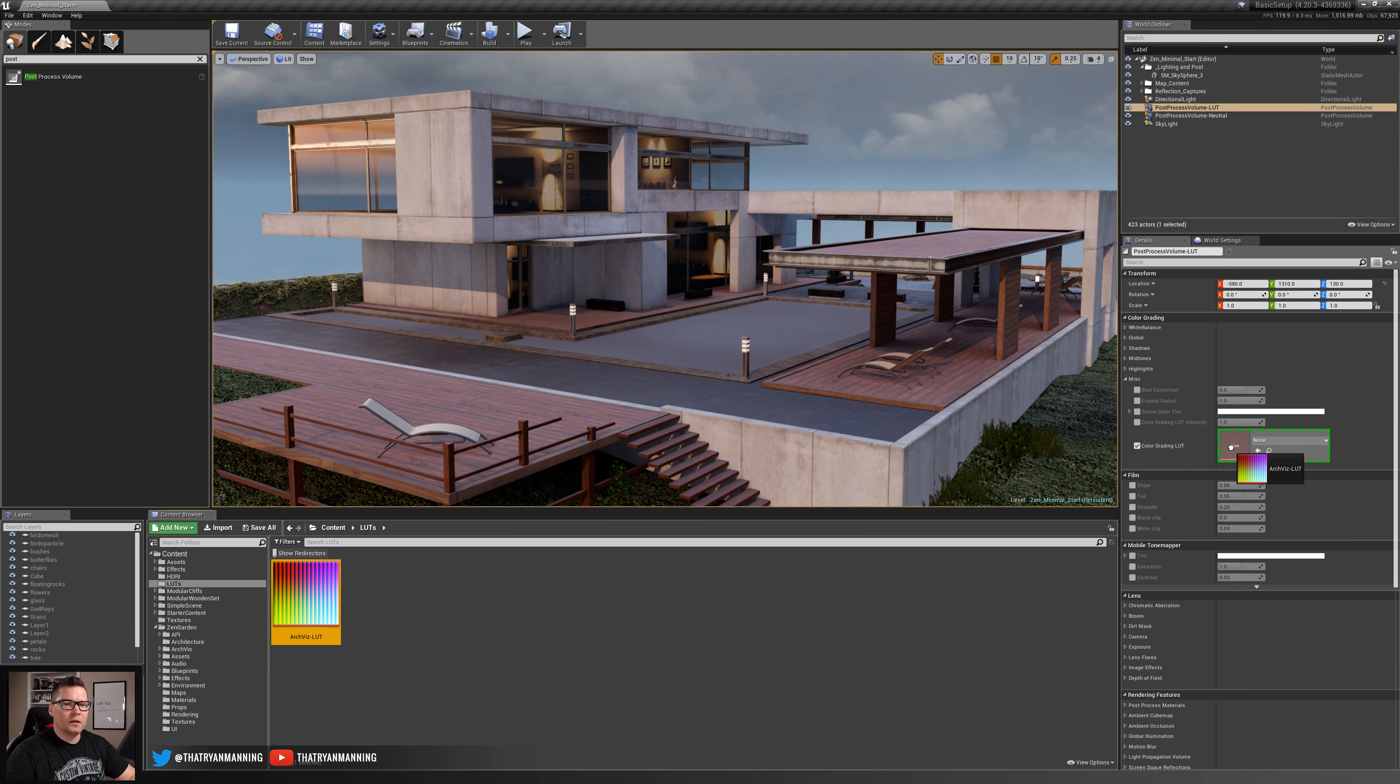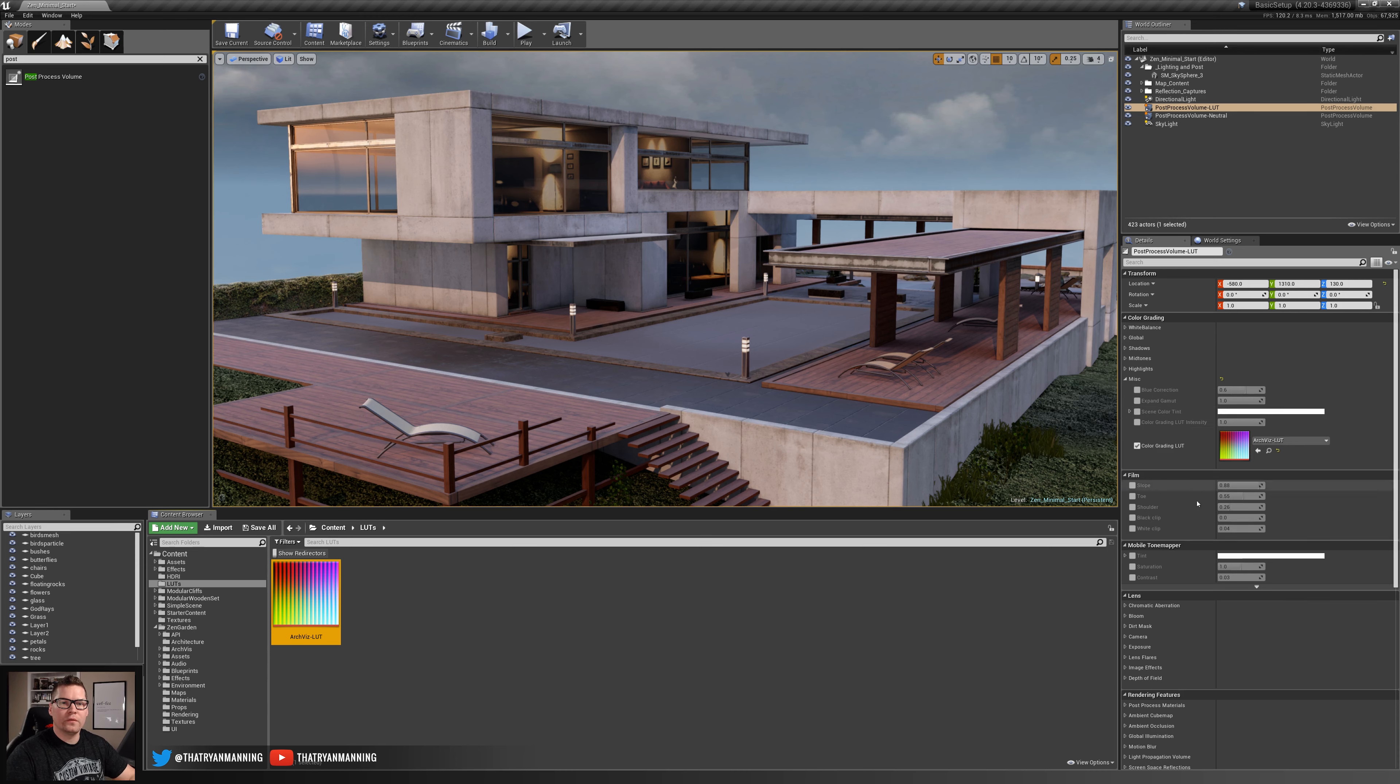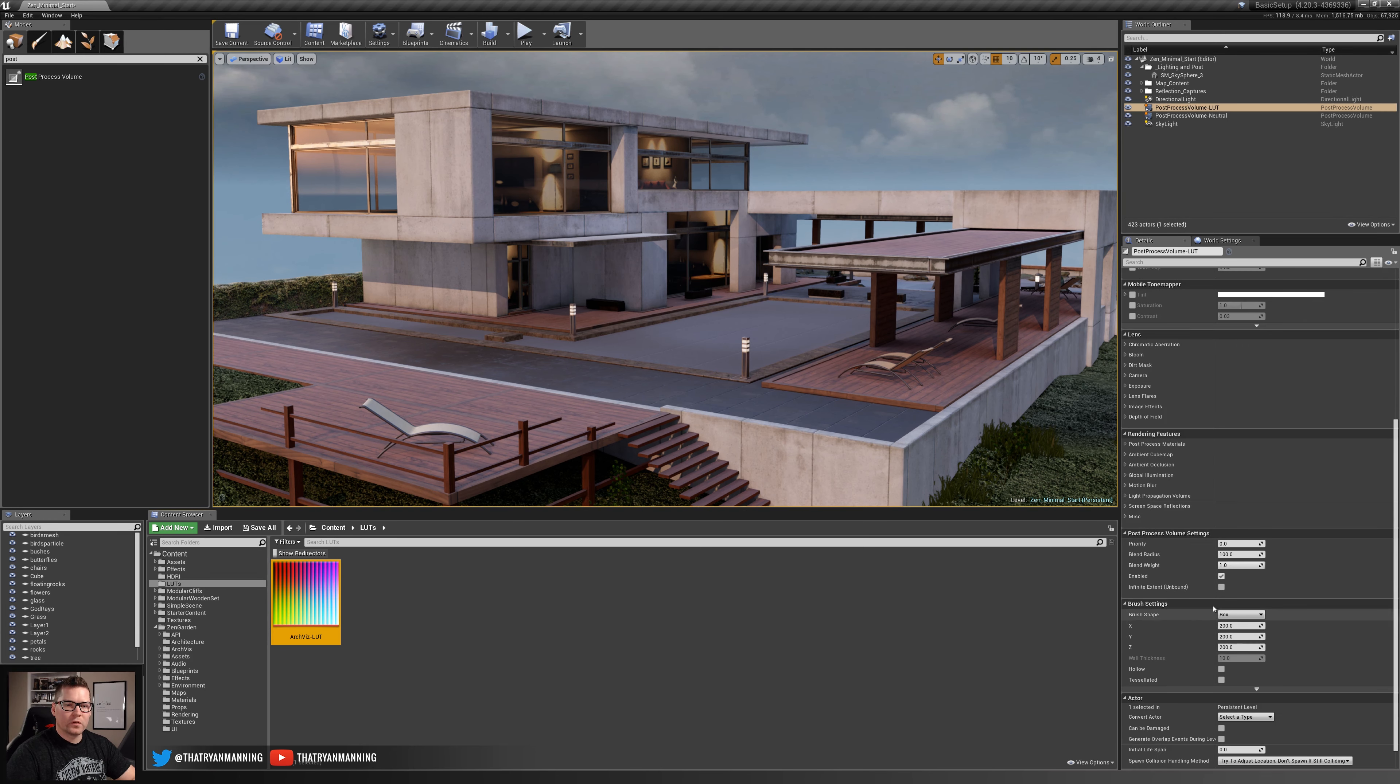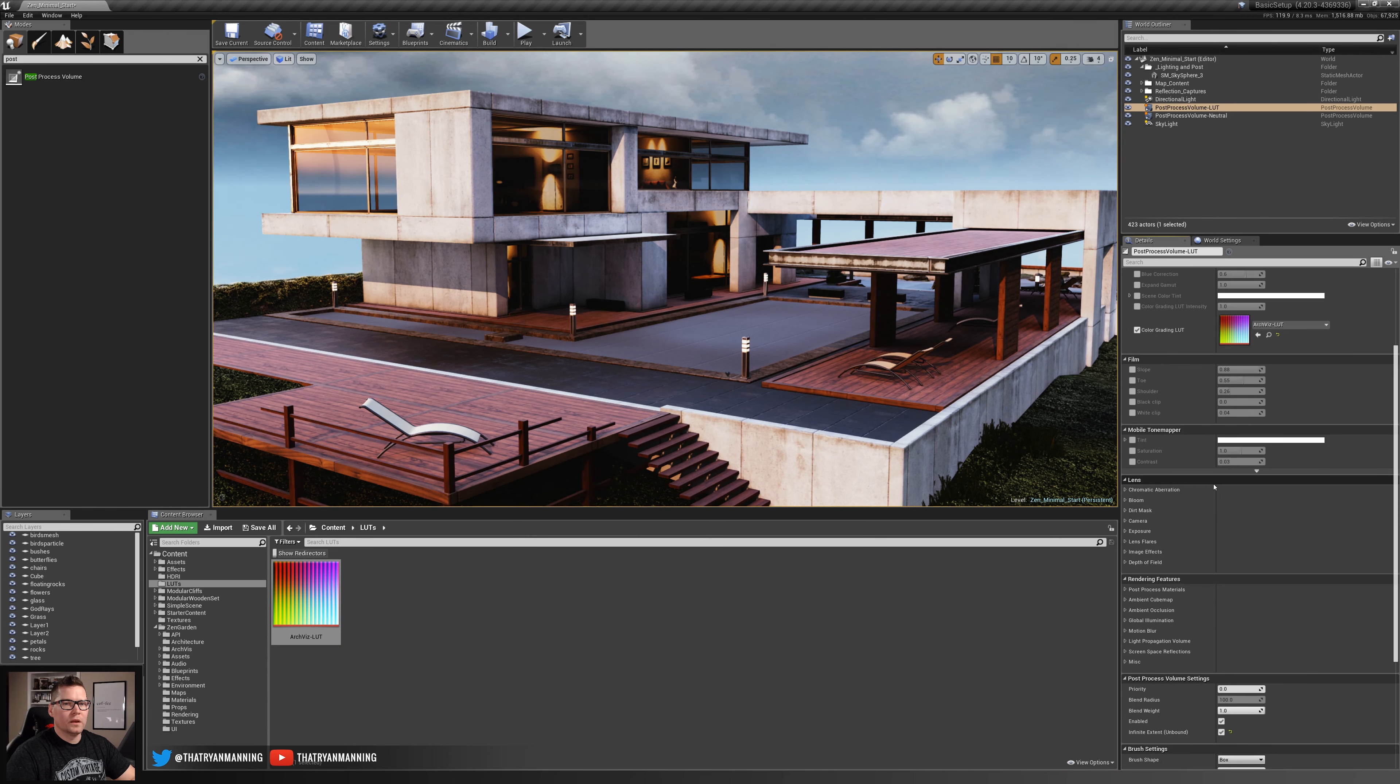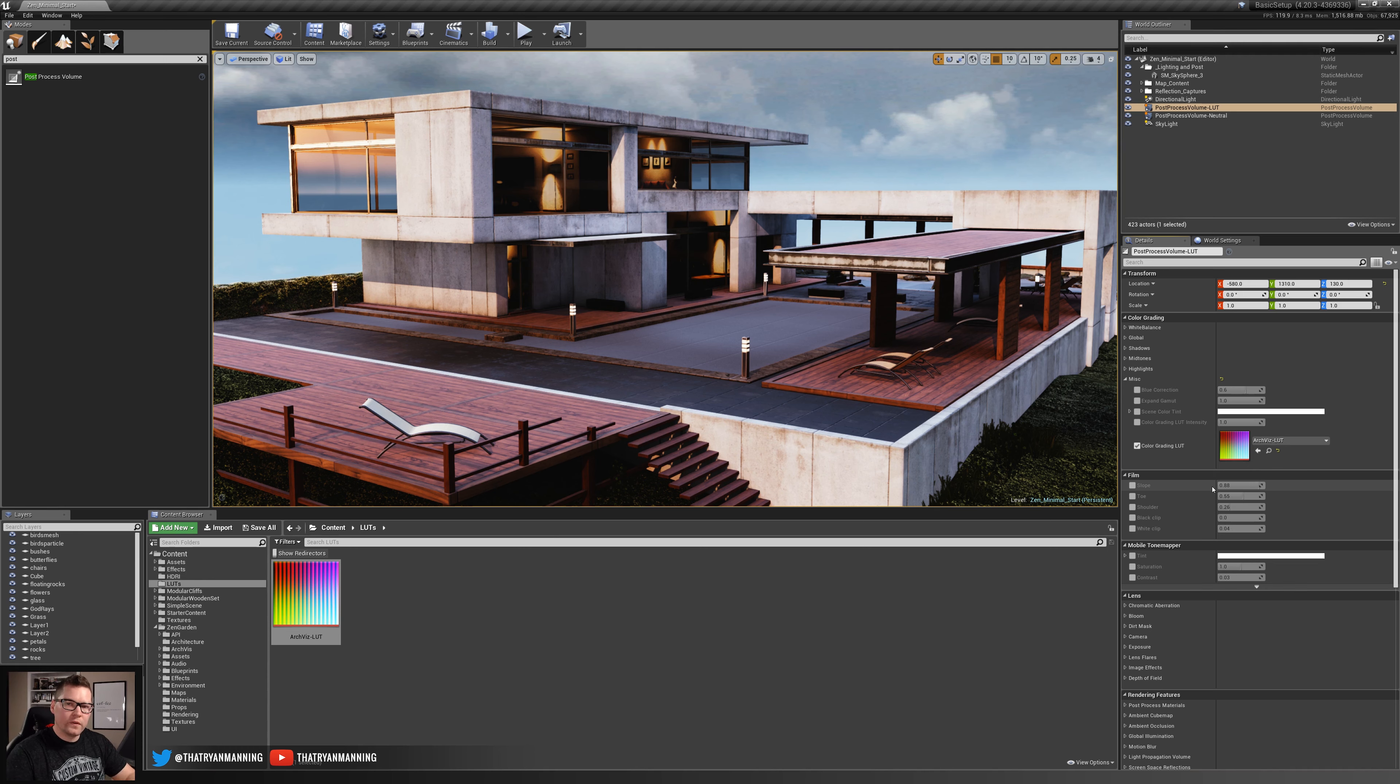I can simply drag drop on top. You notice there's no effect taking place. Again I'll come back to this where this may be beneficial or may not, but in this case we want to apply it over the whole scene so I'll scroll back down and make sure infinite extent unbound is checked. Immediately you can see the changes which are fairly close to the effects that we had inside of Photoshop.